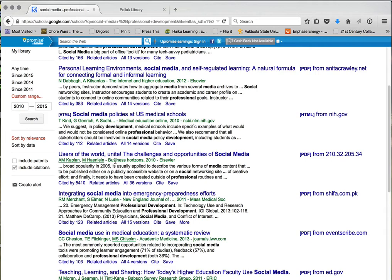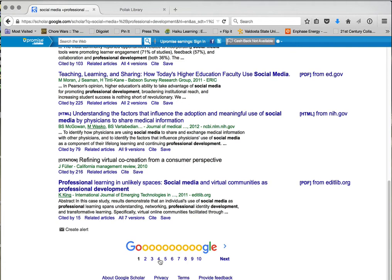I could scroll down or go to the next page — I go through maybe the first three or four pages to see what's out there. I actually see one down here I like: 'Professional Learning in Unlikely Spaces: Social Media and Virtual Communities as Professional Development.' That may be something I want to take a look at. But I also saw one up here I want to look at.